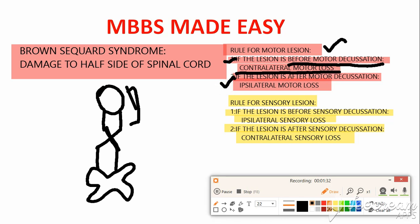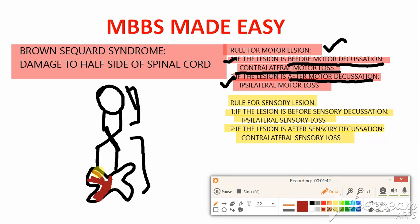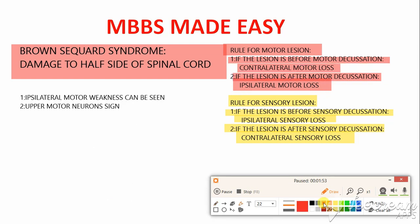Rule number two states that if the lesion is after motor decussation — anywhere from the caudal medulla down to the spinal cord — as in the case of Brown-Séquard syndrome, in which the spinal cord half-side is destroyed, you will see classical ipsilateral motor loss, meaning same-side motor weakness. Point number one in the text confirms that ipsilateral motor weakness can be seen in Brown-Séquard syndrome.